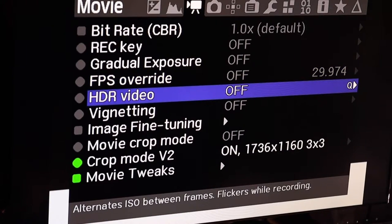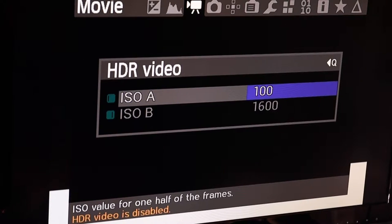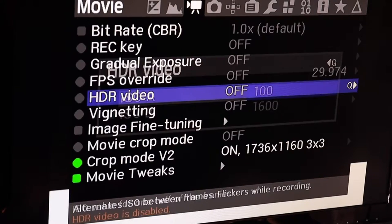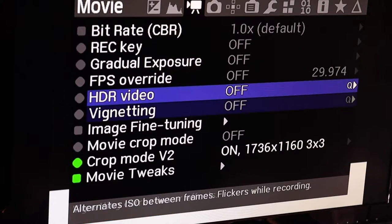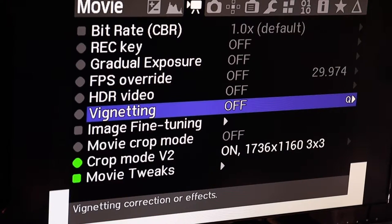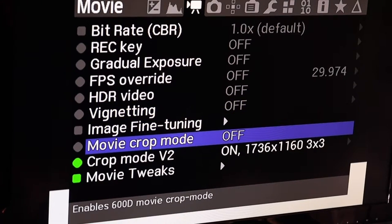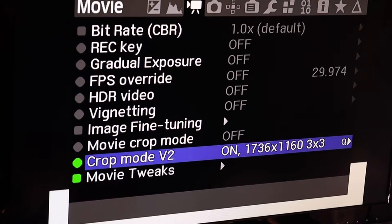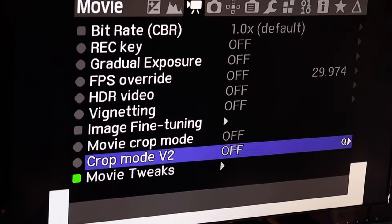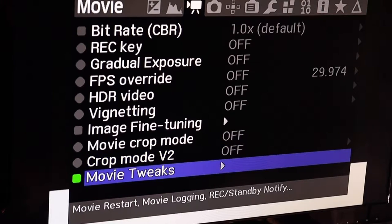You can enable HDR video and select different modes. There's also image fine tuning and movie crop mode, where you can set a specific crop mode or have it all off. Then there's movie tweaks.